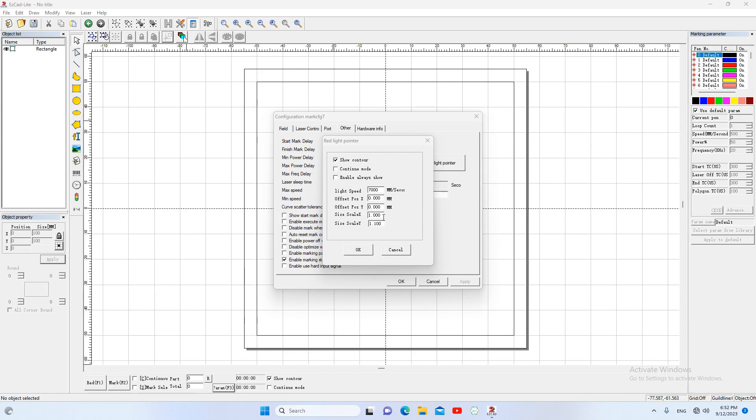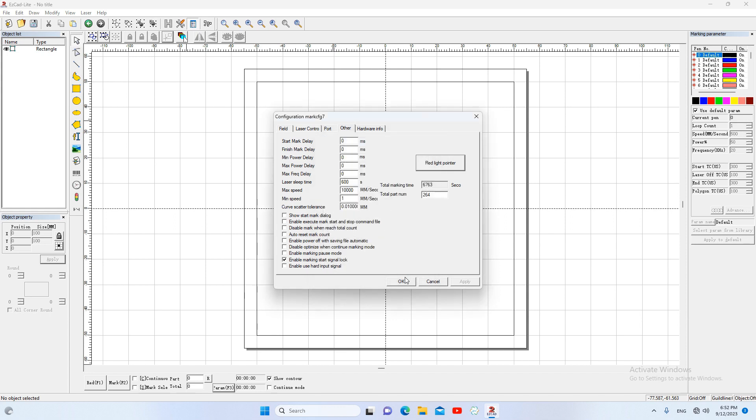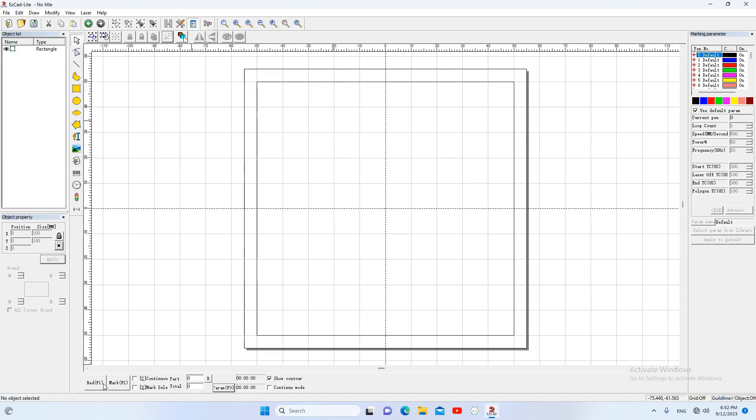After some tests, I got the right parameters. The scale x is 1.017. The scale y is 1.022. Now the red light coincides with the actual mark.